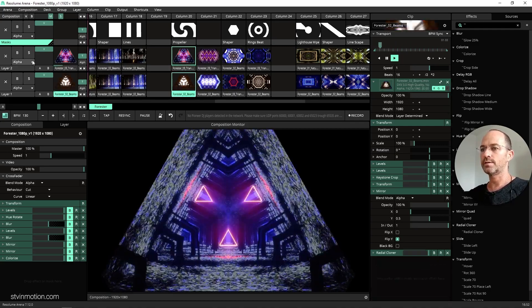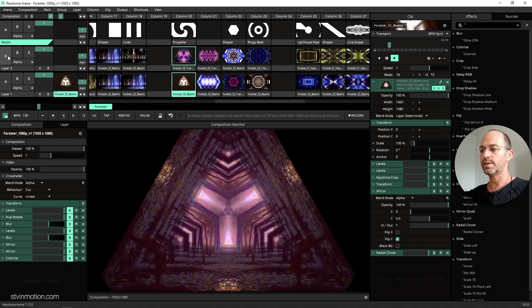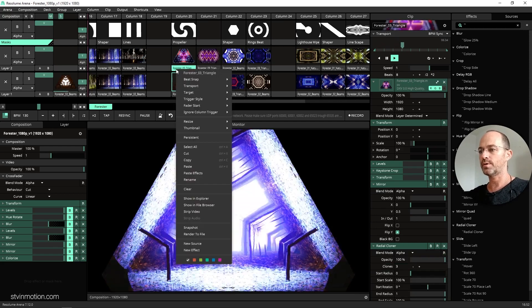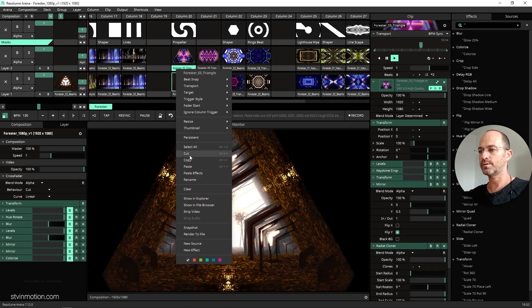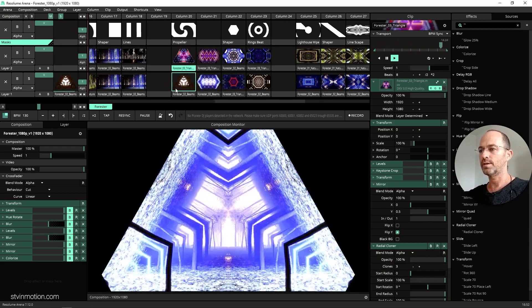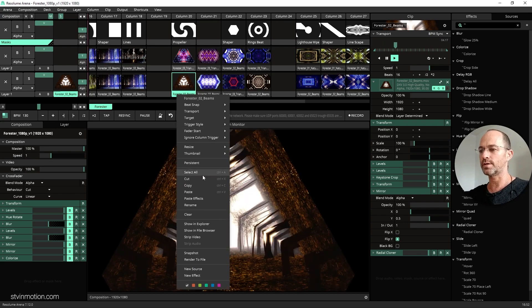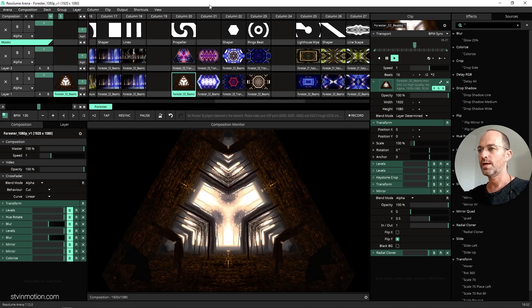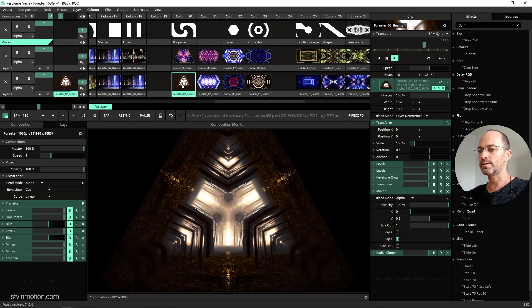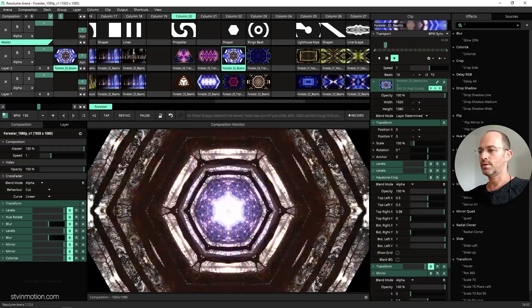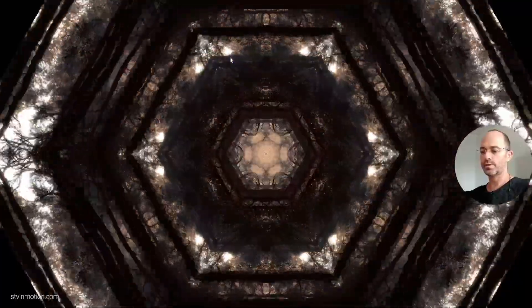I also created them the same way — I took the clip, copied it, and then went to a different look here and pasted the effects, and that's how I created another clip below it. And this one I really like — it's actually a kaleidoscope. We got the keystone crop just to crop it, then adding a mirror to make it symmetric, and then the radial cloner on six clones.